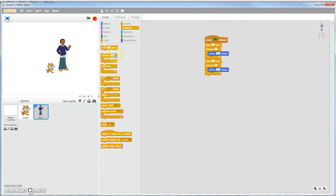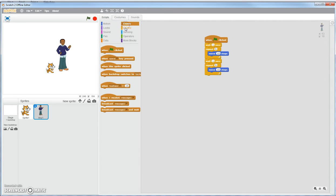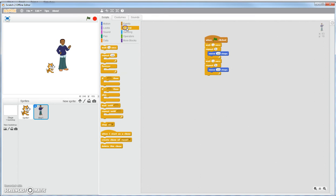This is your palette right here. All these different colors. You have your events, which pretty much start stuff off. This is how you control stuff, whether you want to do it forever, you want to do it one time, you want to wait a couple times, wait before you do it.